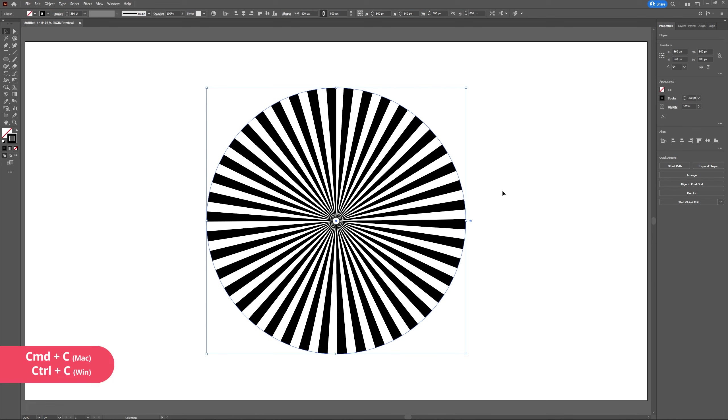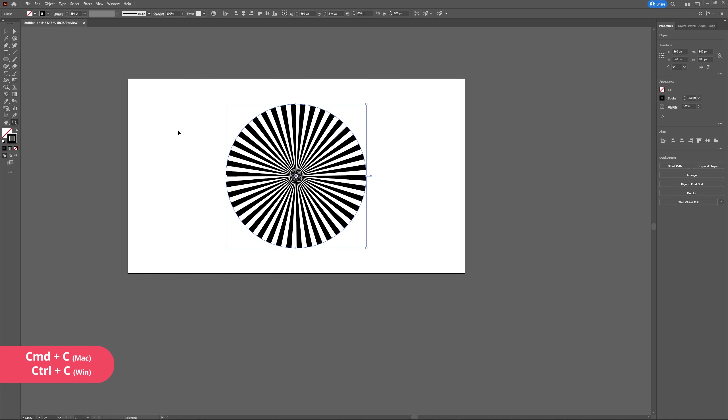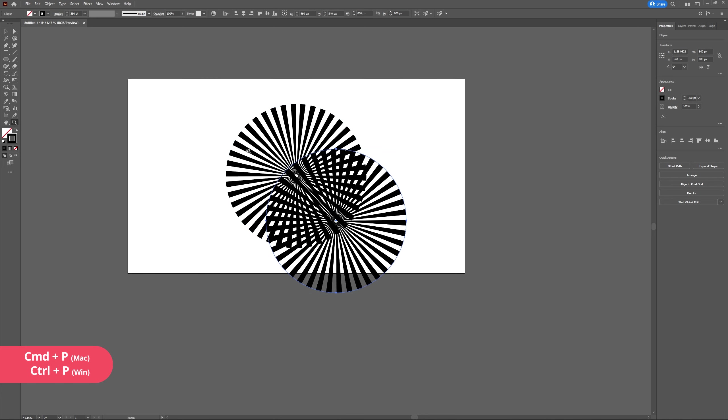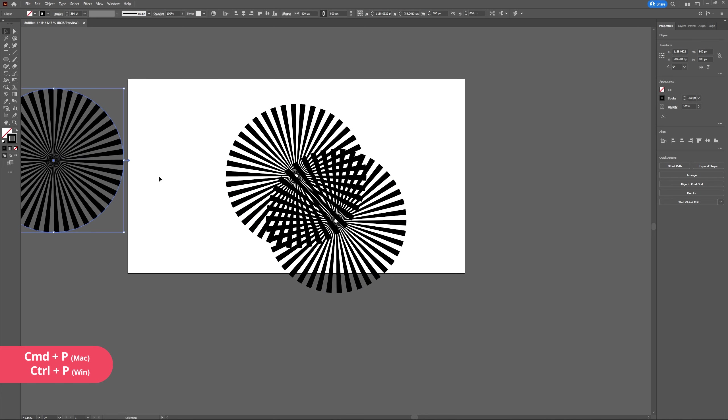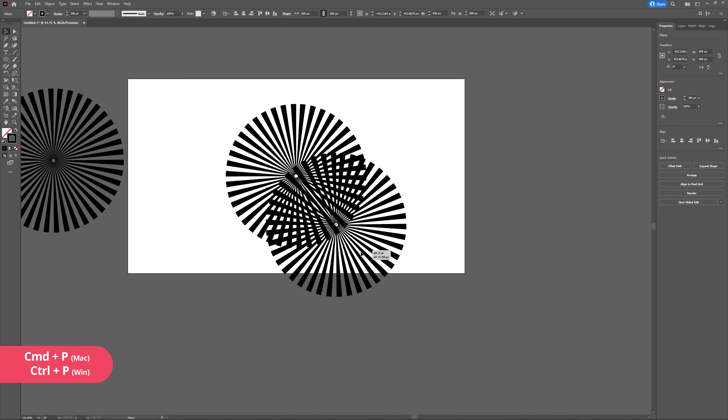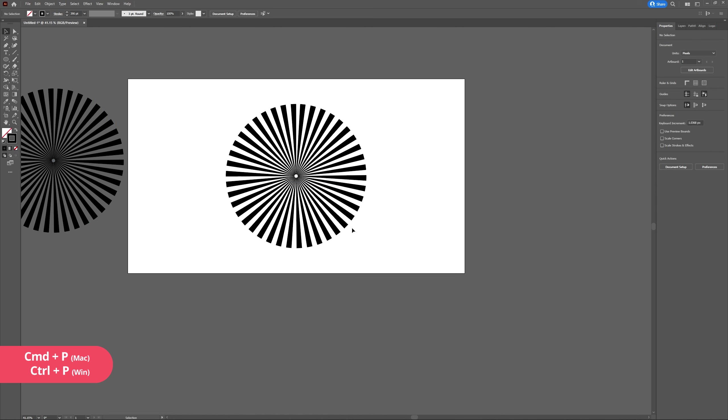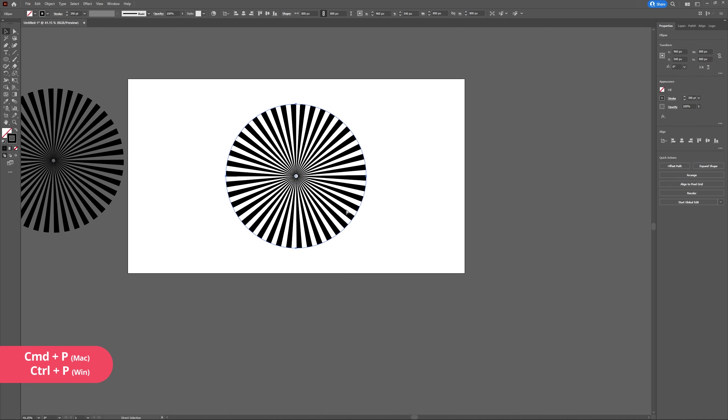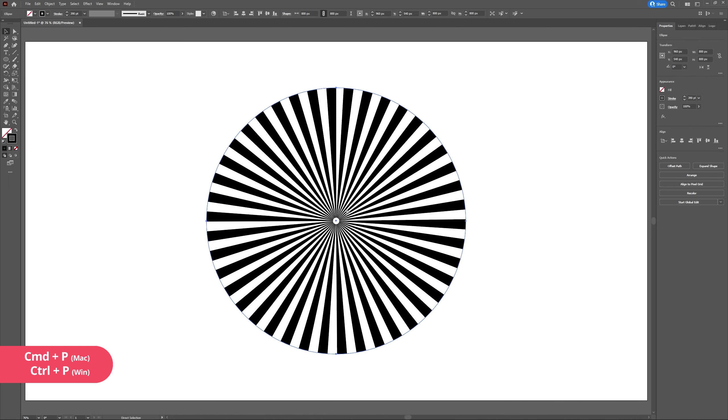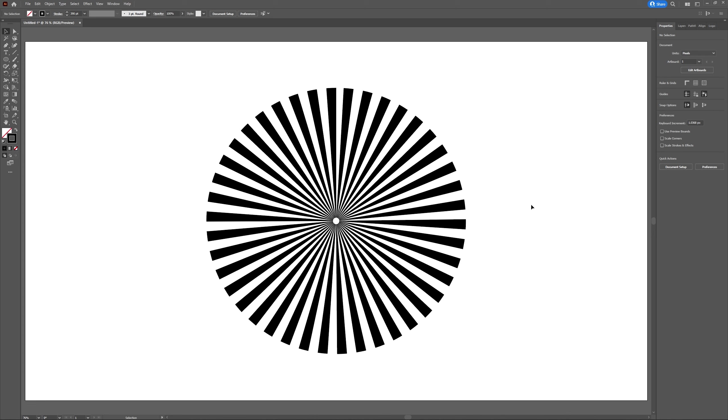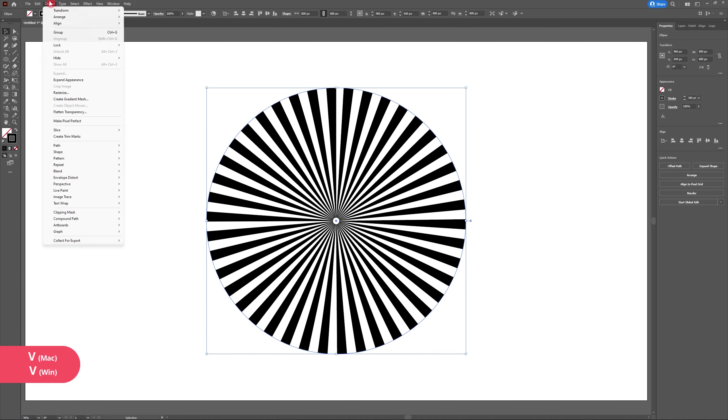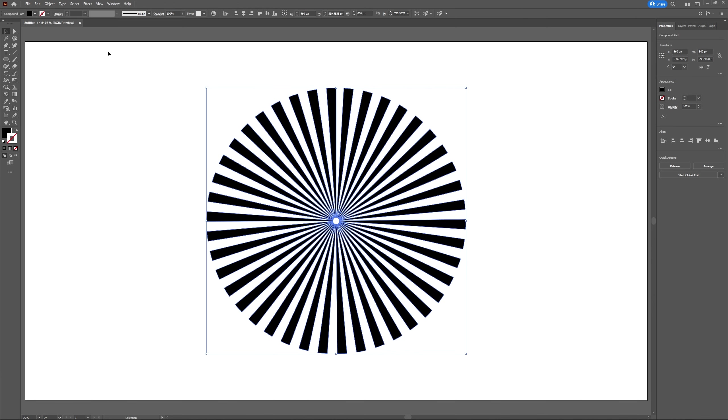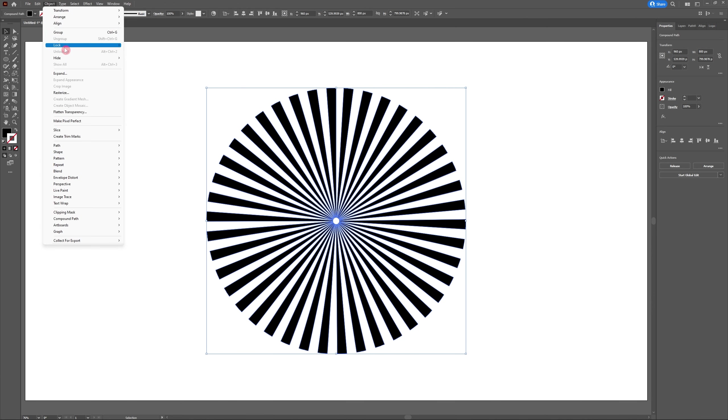Next we're going to expand our object, but before we do that I'm going to create a copy and paste it to the outside of the artboard. You never know when you might want to go back and change some of your settings. So select your circle once again, head to Object and hit Expand Appearance, then Object and Expand.